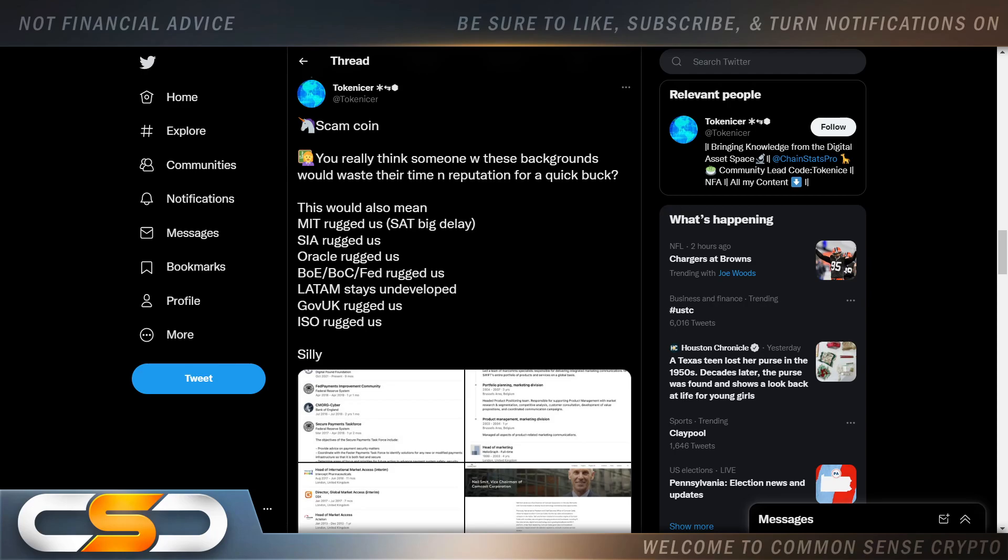Scamcoin. You really think someone with these backgrounds would waste their time and reputation for a quick buck? This would also mean MIT rugged us, SIA rugged us, Oracle rugged us, BOE, BOC, Fed rugged us, Latem stays undeveloped, Government UK rugged us, ISO rugged us. Silly.